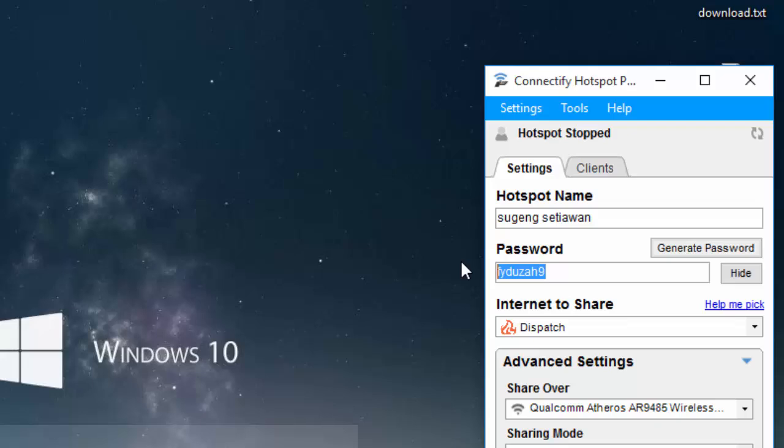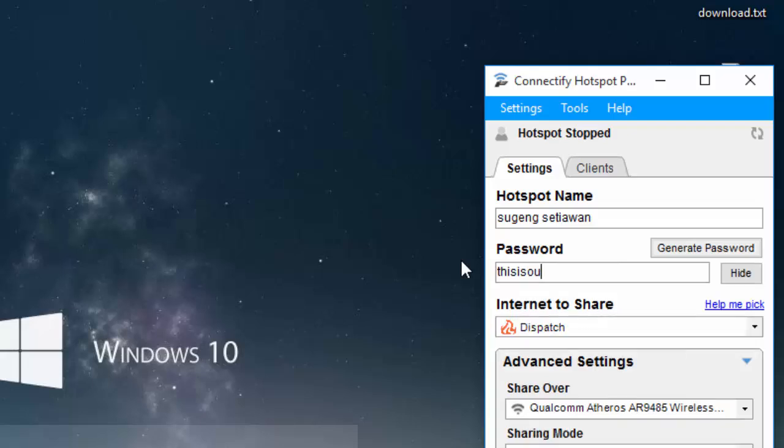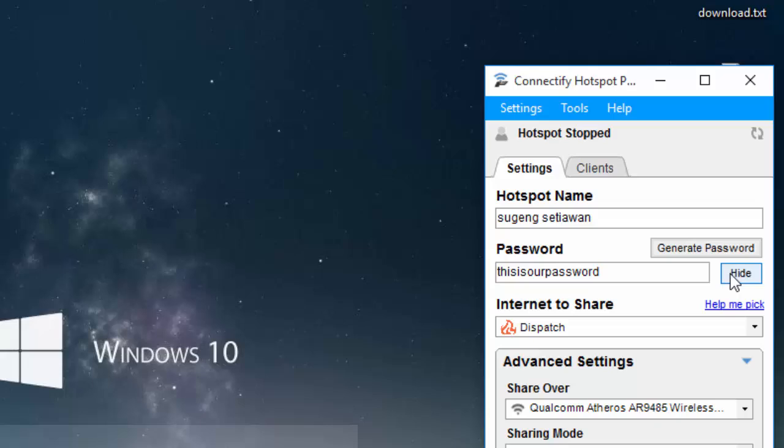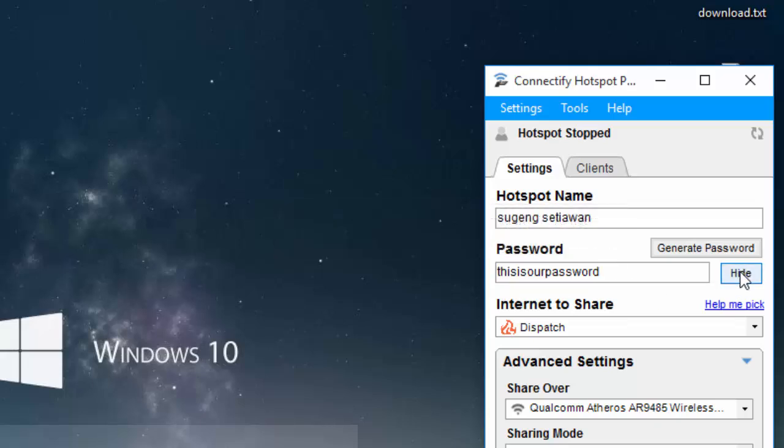And then enter your password. You can hide the password or show it.